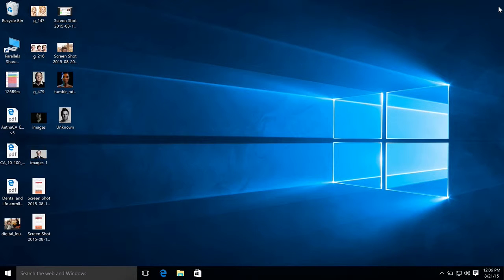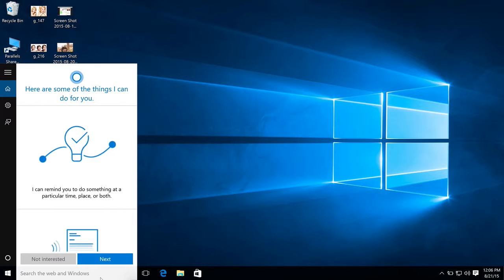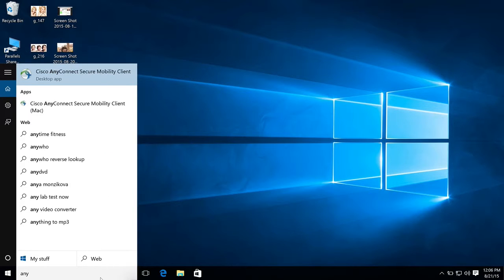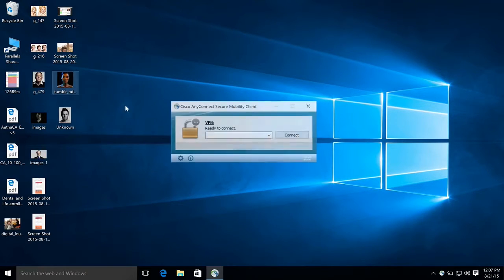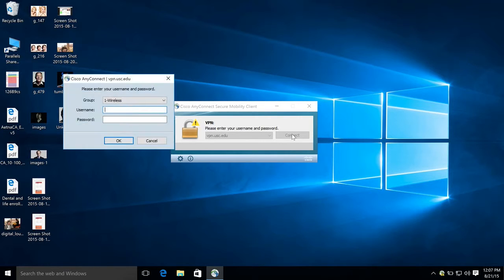So to run VPN, just type in AnyConnect, and as you can see it's the first thing it finds. Type in vpn.usc.edu and hit connect.